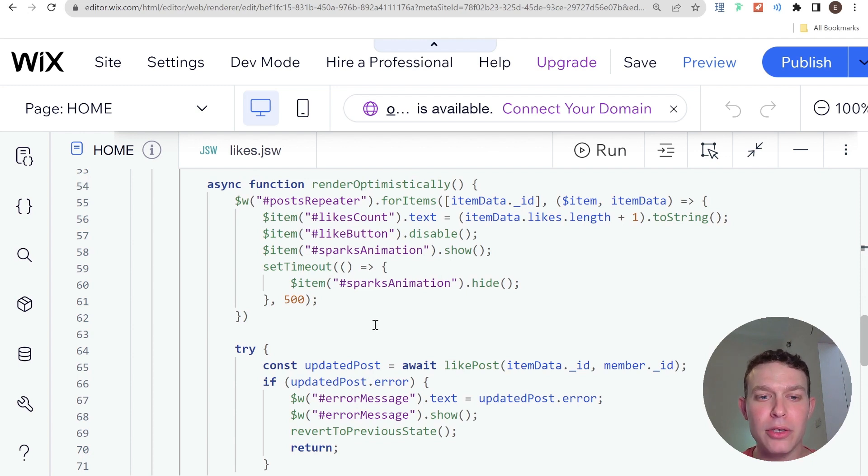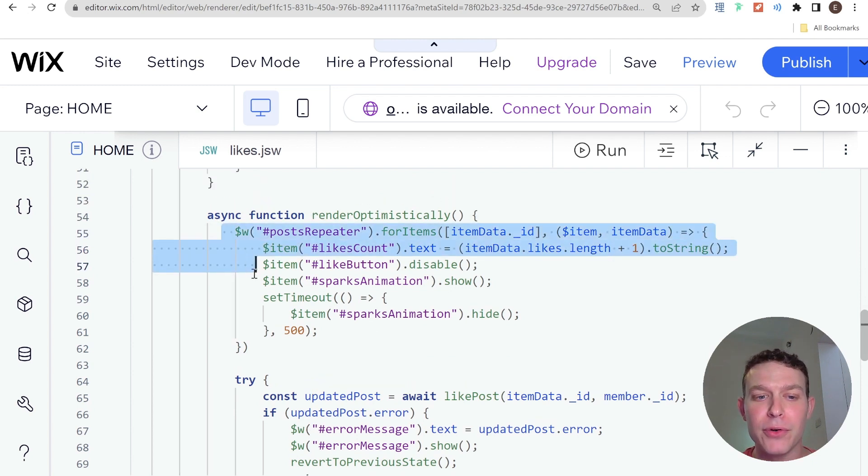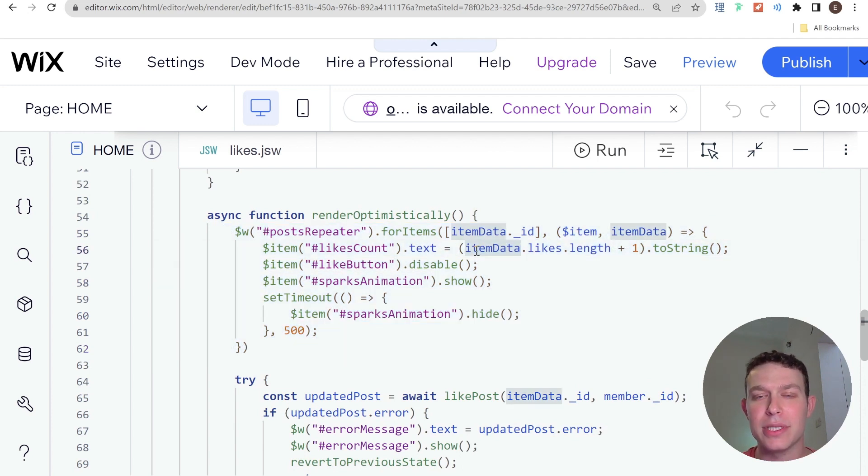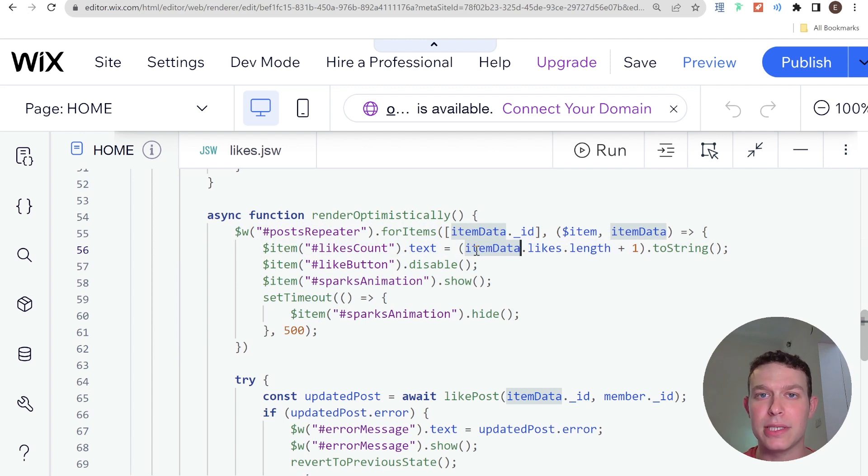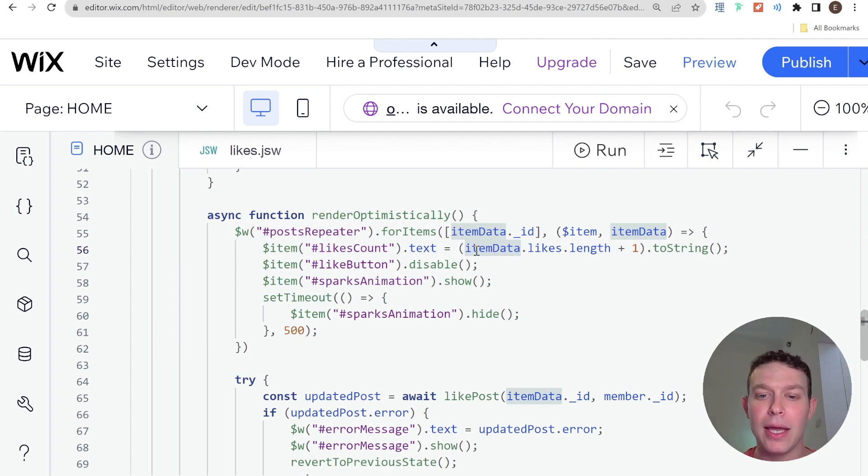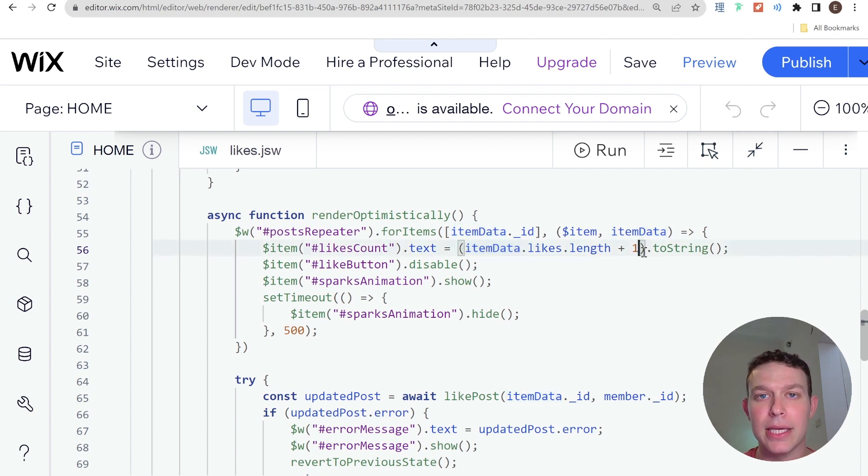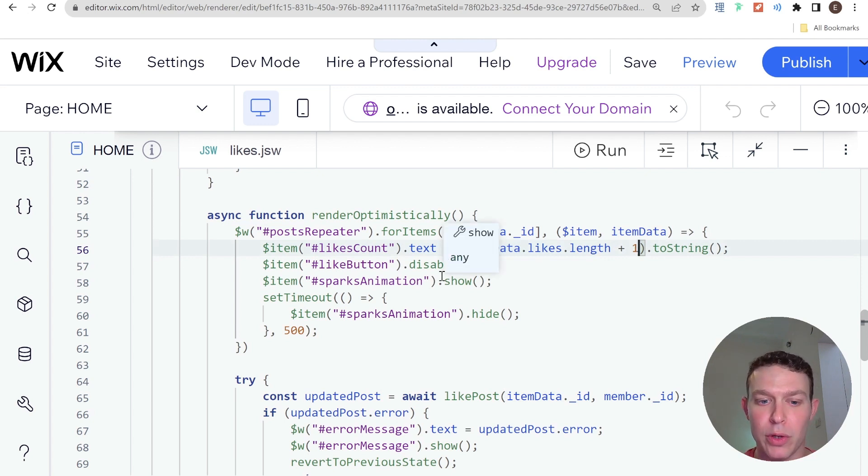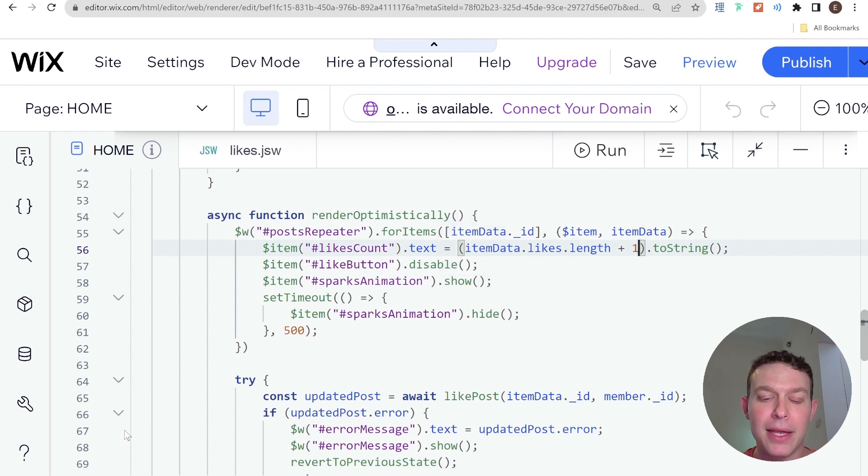So here you'll see that when I render optimistically, the first thing that I do is I update the UI. And since I don't have the updated post response yet from the API, I just use the previous item data in order to increment the likes by one and I disable the like button. And at this point, I don't even know if I've successfully liked the post or not. Then I actually make the network request.